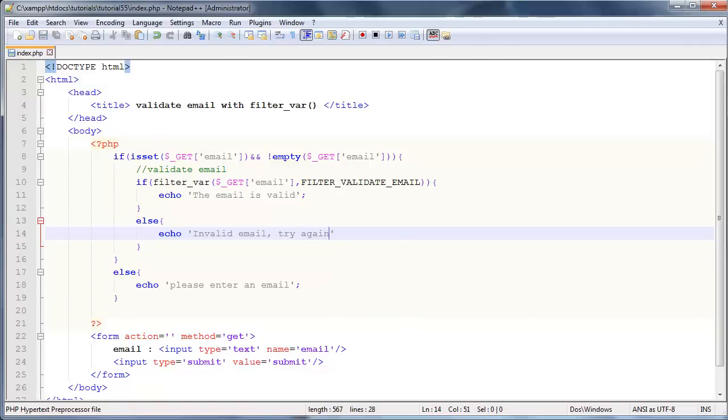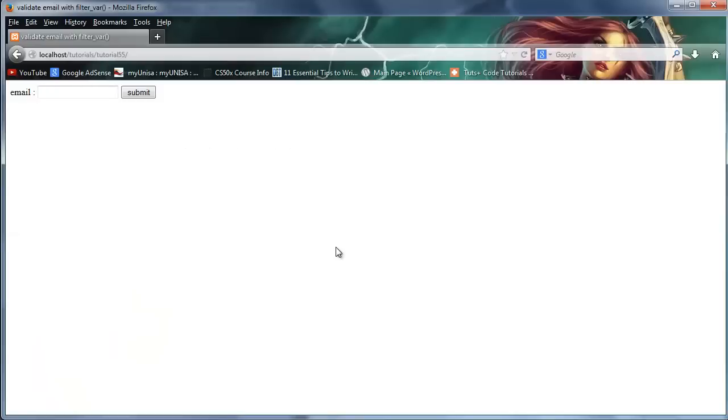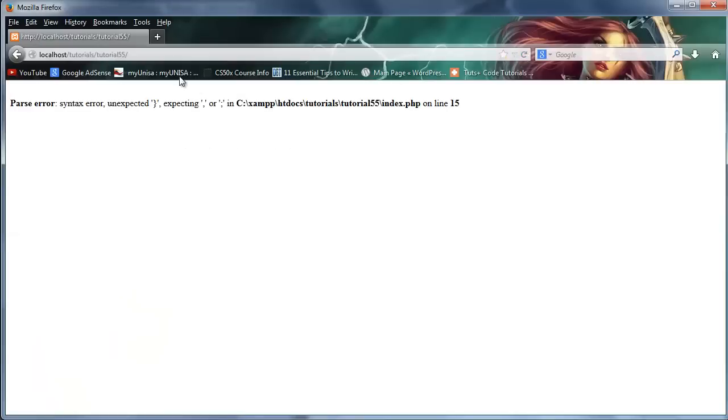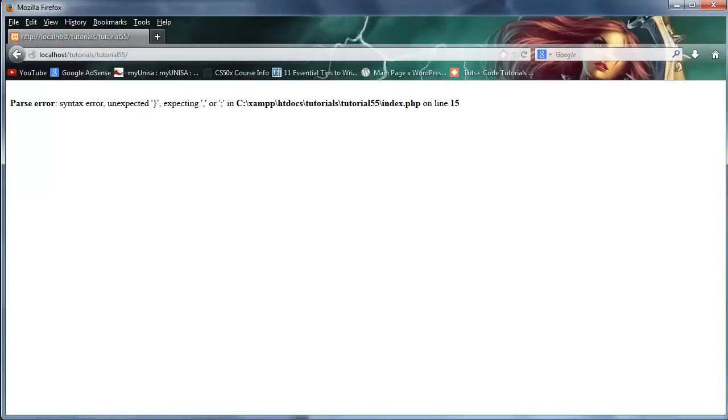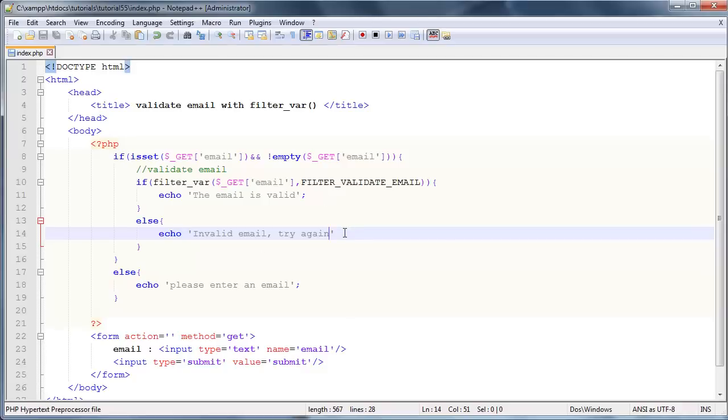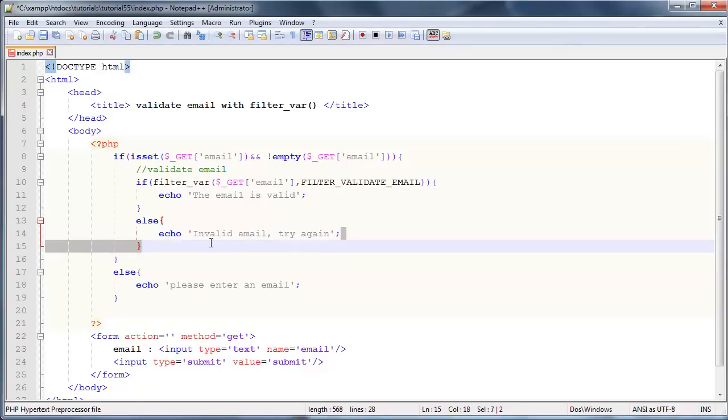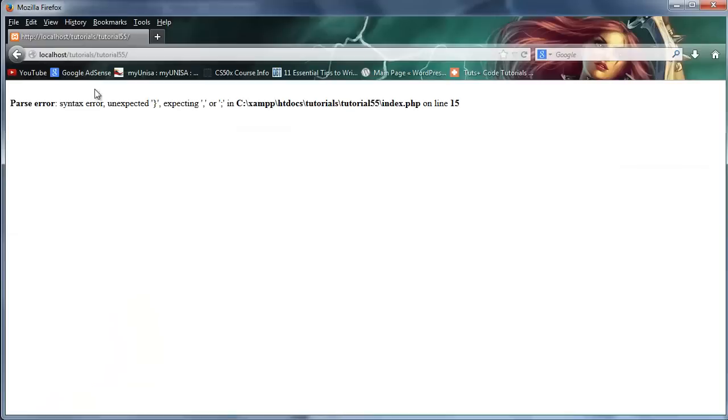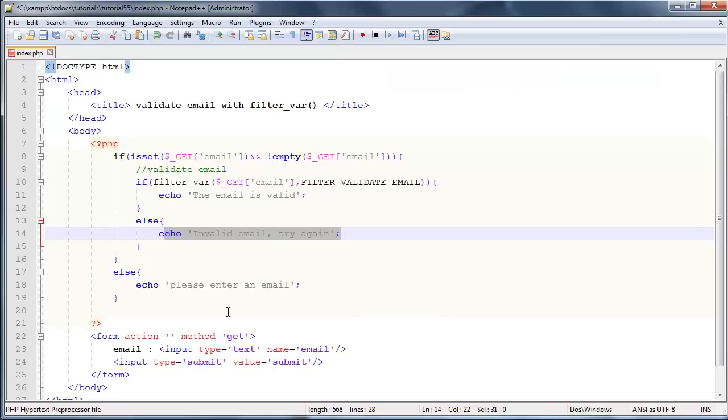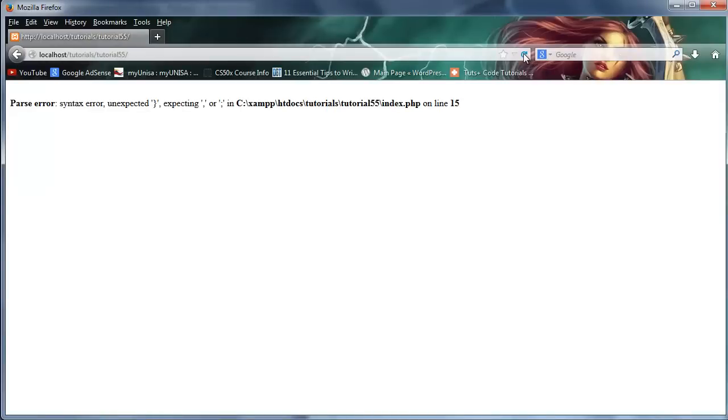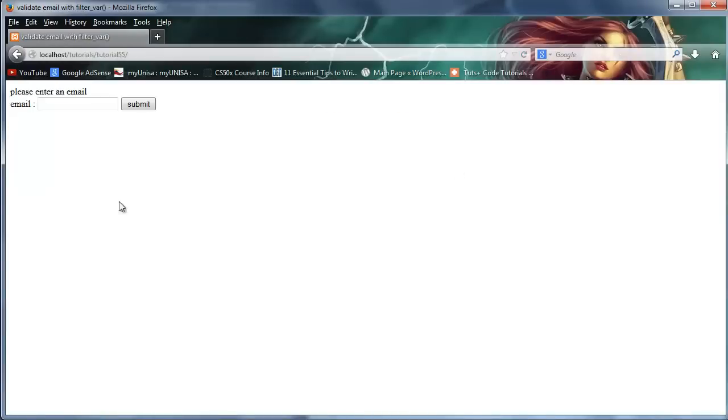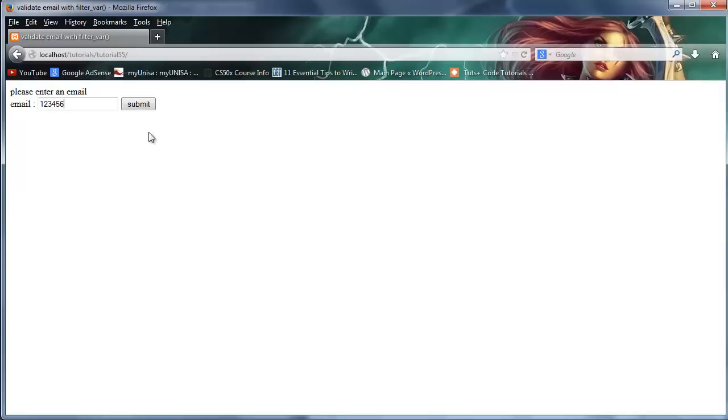And if we go over to Firefox here, just click refresh. I made a mistake and it's always the semicolon on the last line that I typed, it's kind of funny. Let's click refresh. Must have left out another semicolon. Oh, I didn't save that, that's the problem I didn't save. So please enter an email address. Let's go ahead and enter something in here, so let's enter one two three four five six, and of course that isn't an email address, so let's click submit. And invalid email, try again.